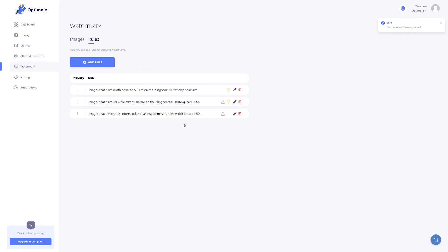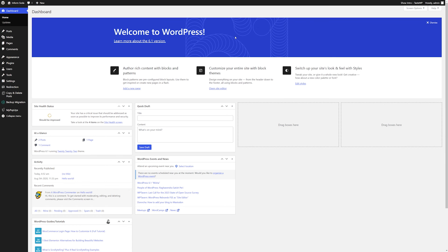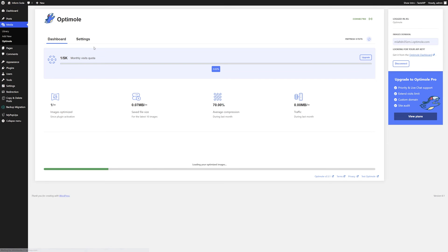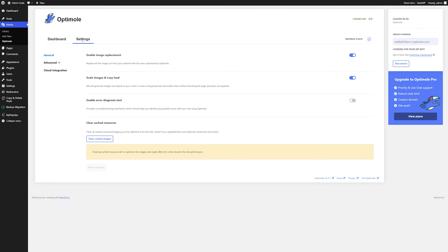Now your new rule will appear in the list. Please note that each time you create or edit a watermark, clearing the cache is required. This can be done from the WordPress plugin. Simply go to media, optimal, the settings tab, and click on the clear cached images button.